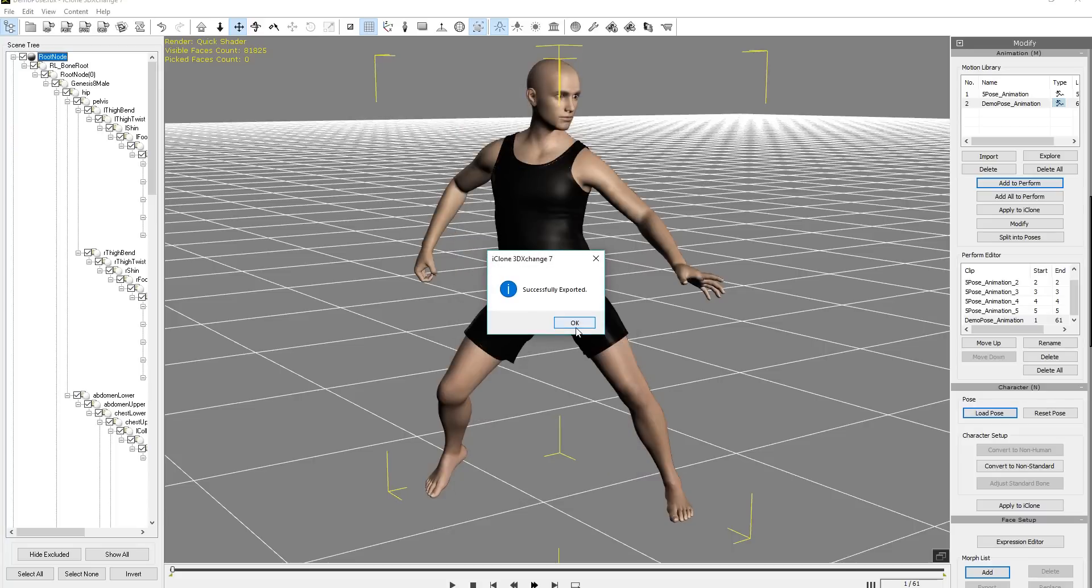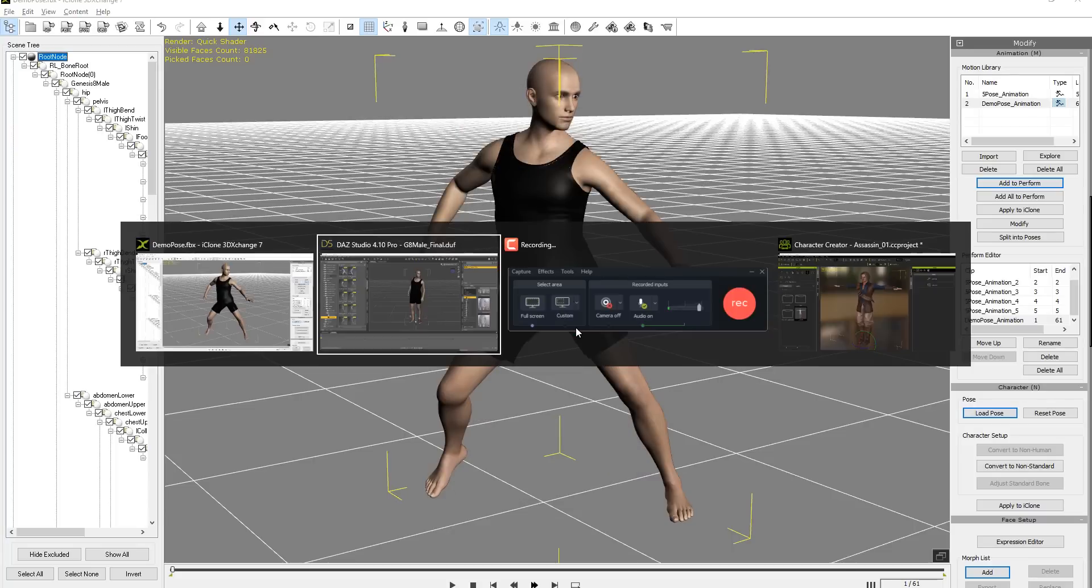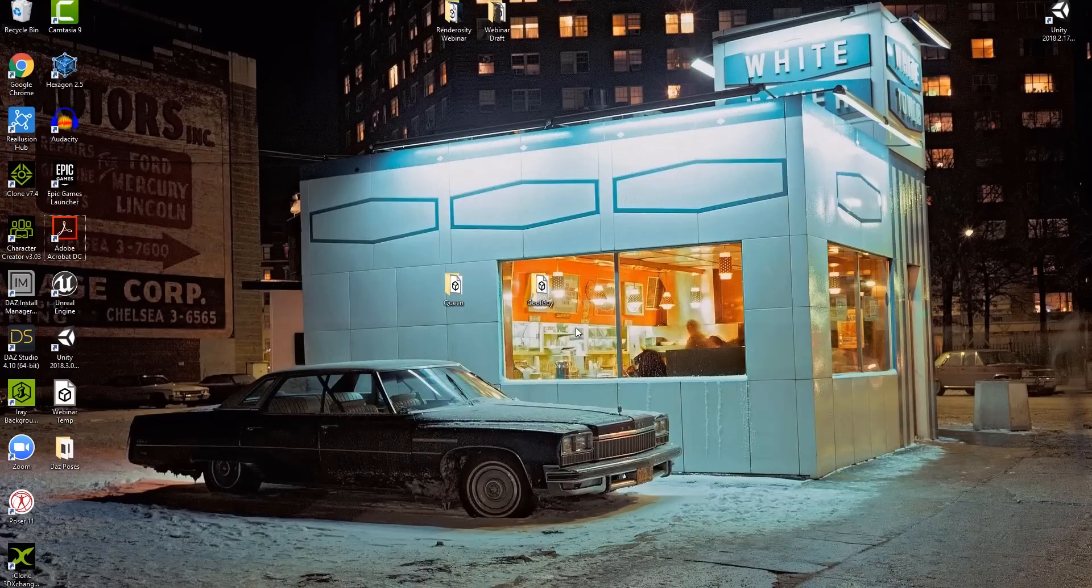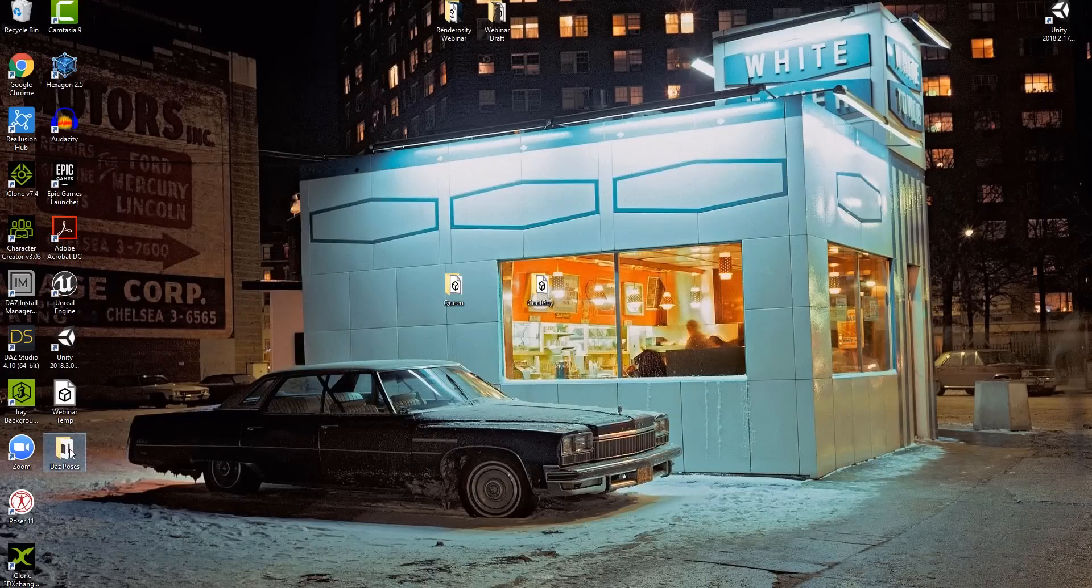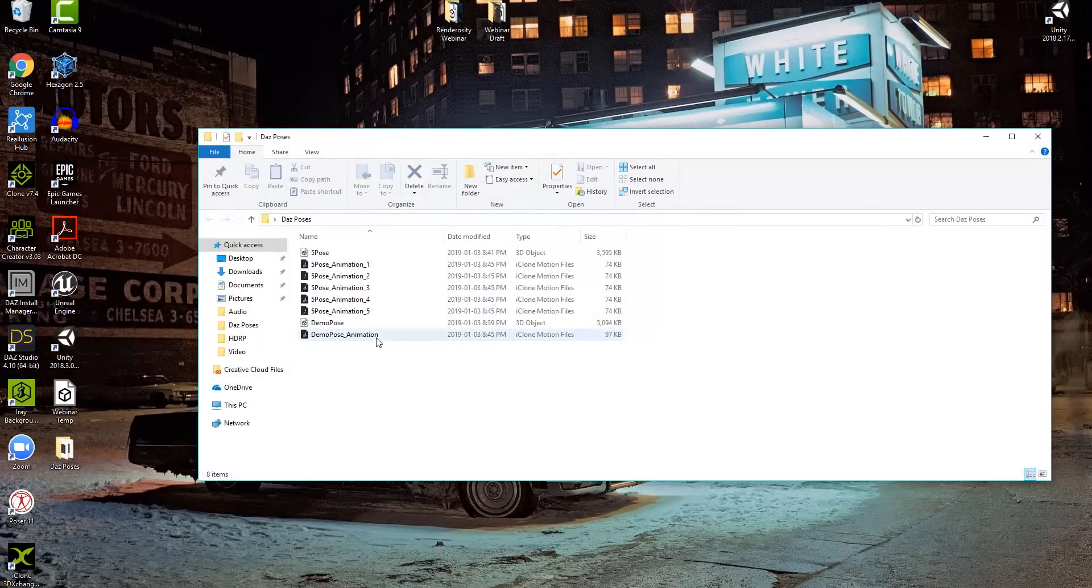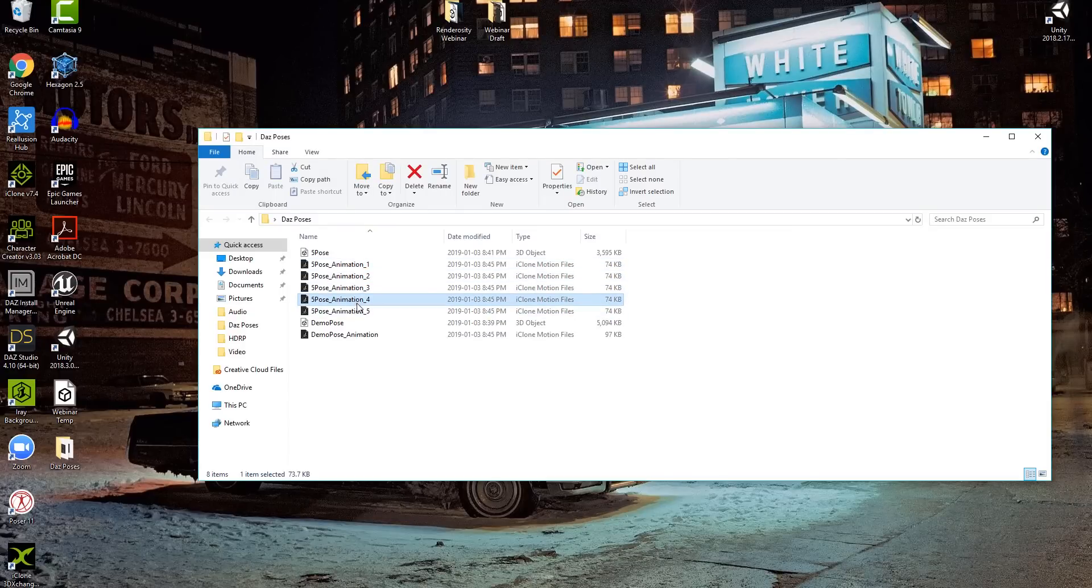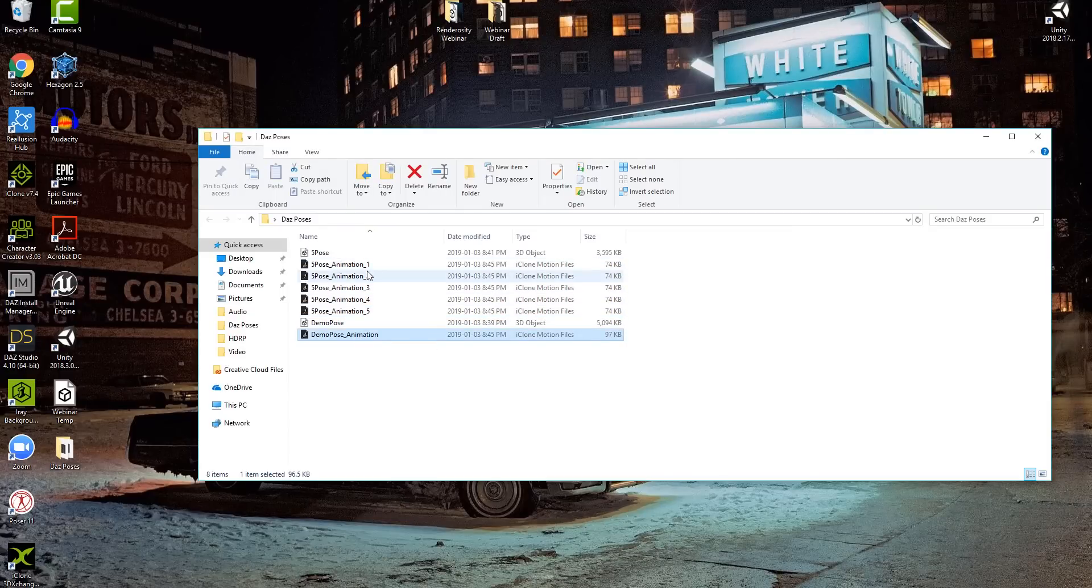And once we do that, what's going to appear in the folder here? Let's see, do you have an Explore window open? Nope, don't. We need to go to our desktop. There's our character, by the way. Let's go to our desktop, Daz Poses right here. You can see we have all of those separate poses as separate iMotion files.